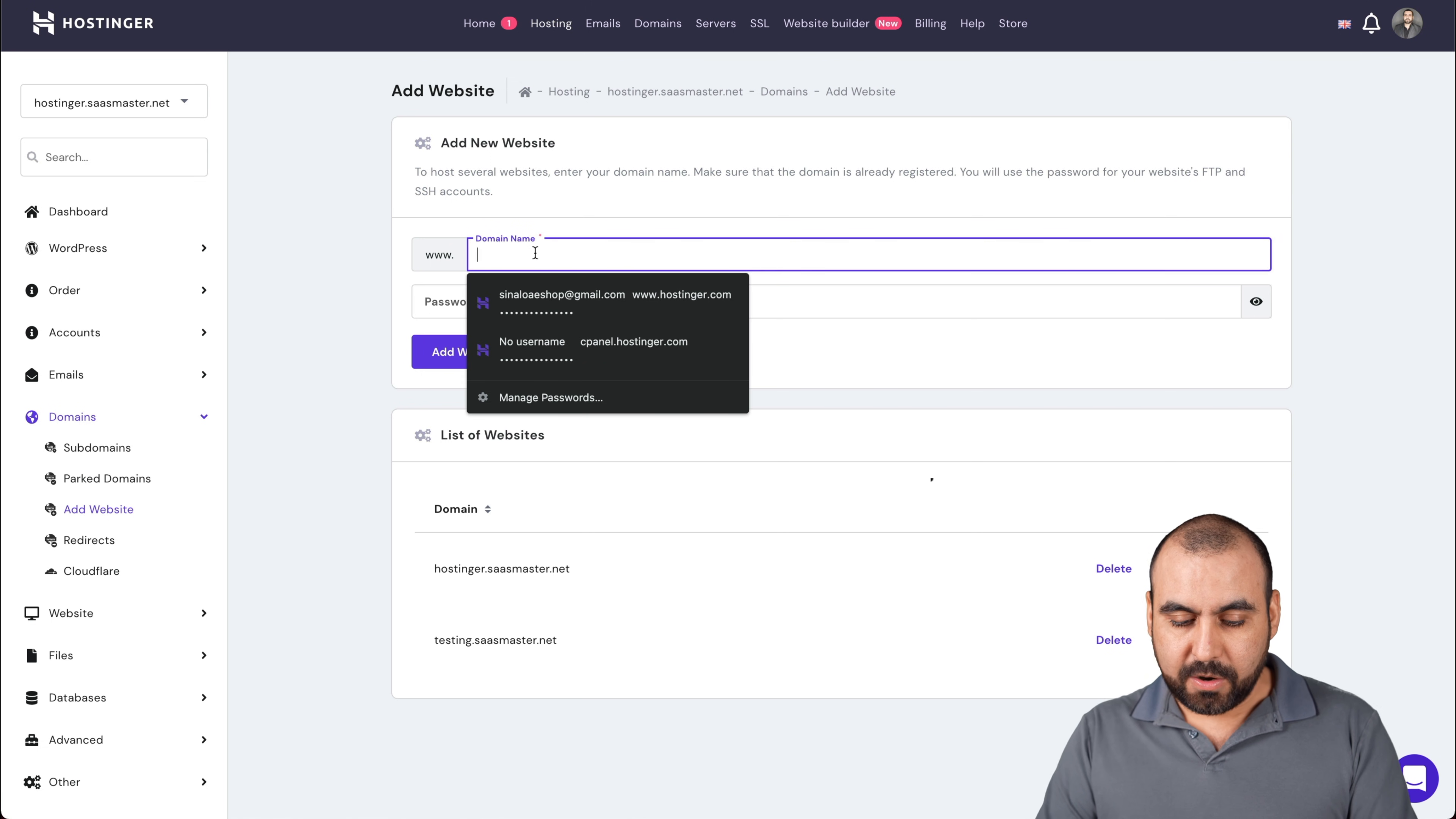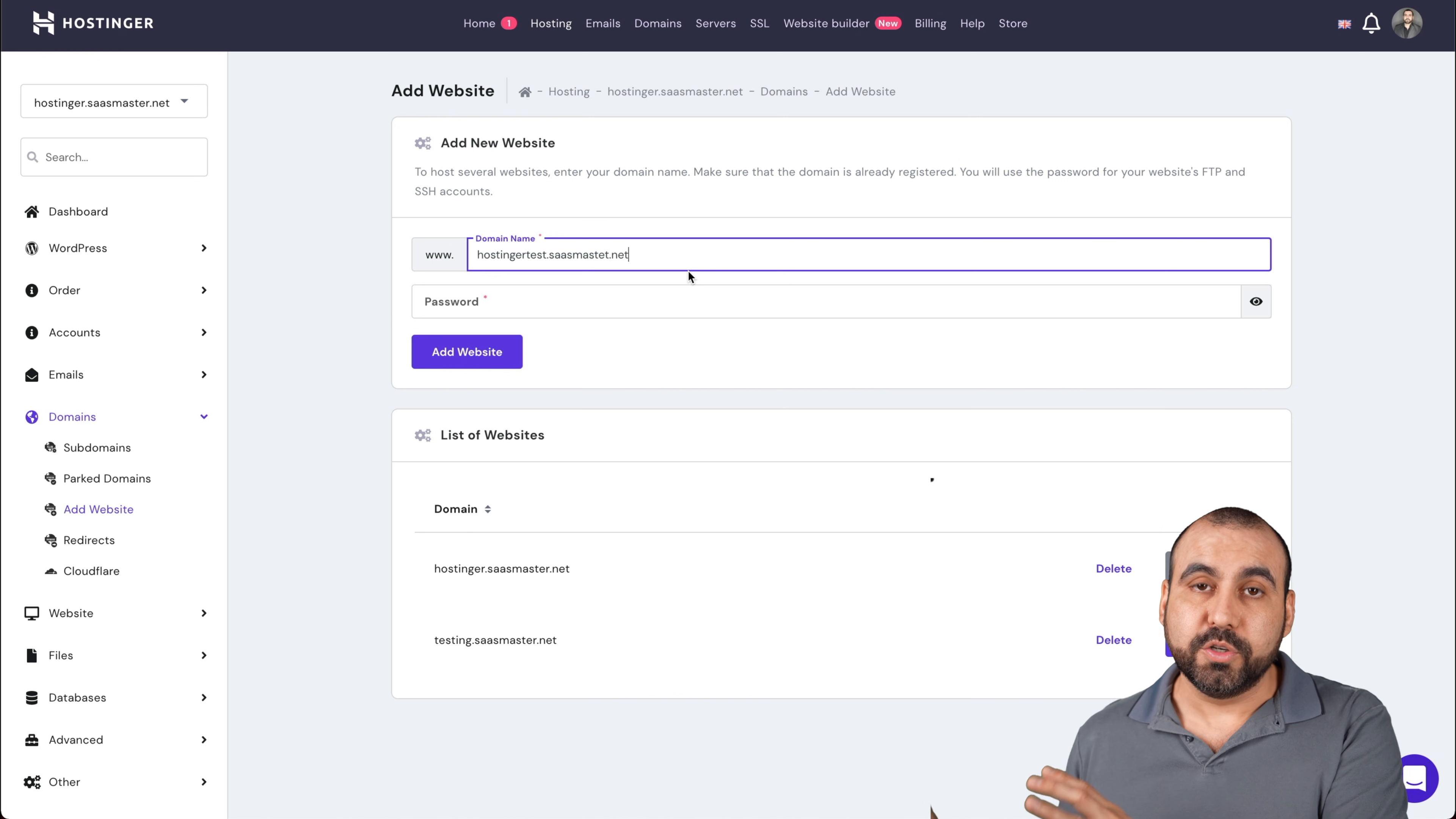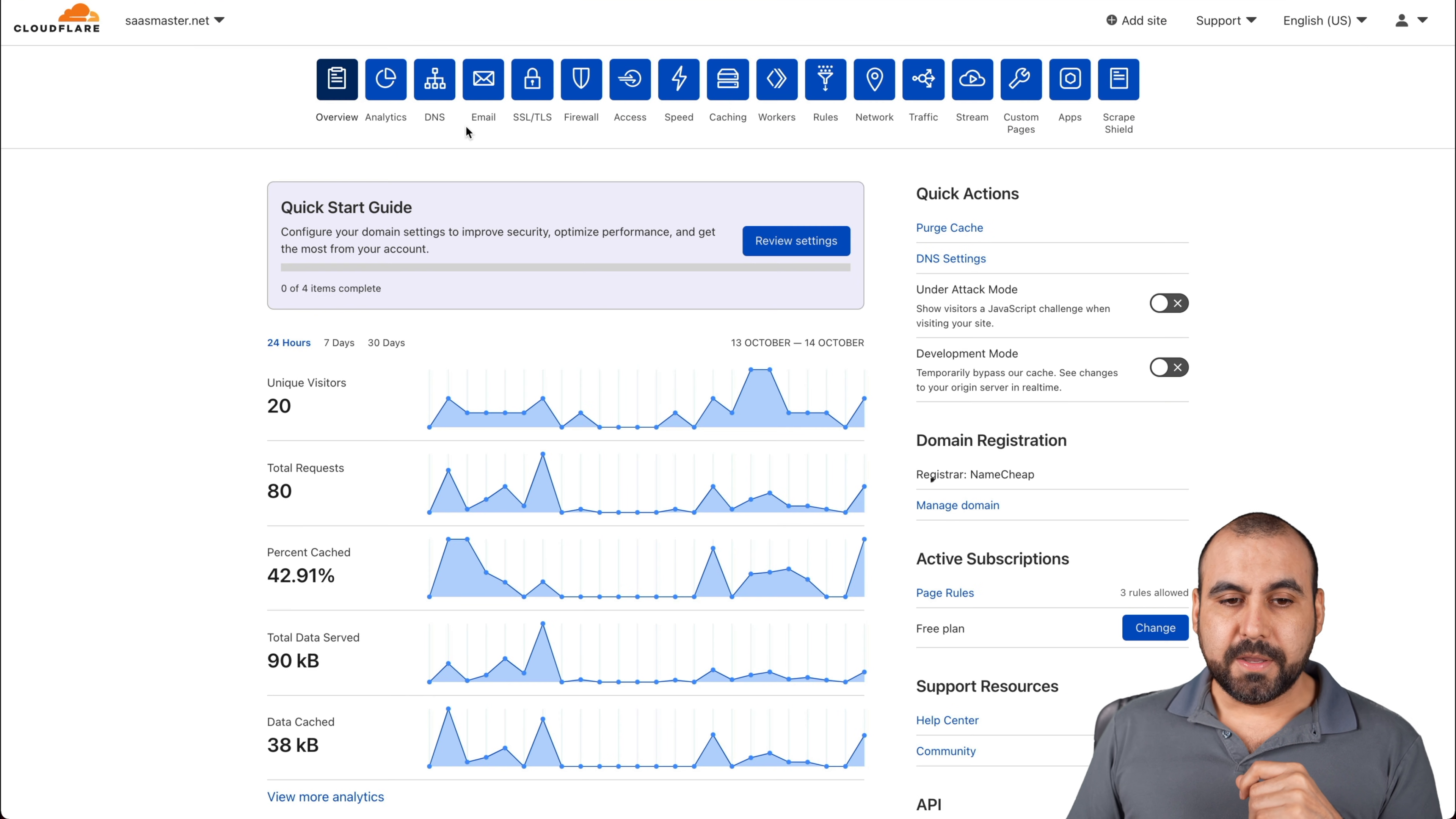Let's add a new site and we're going to add the domain. In this case, we're going to say hostinger.saasmaster.test.saasmaster.net. I already own saasmaster.net and it's connected on Cloudflare, but nothing is hosted there. So I want to use my Hostinger shared hosting to connect it here and install WordPress on it.